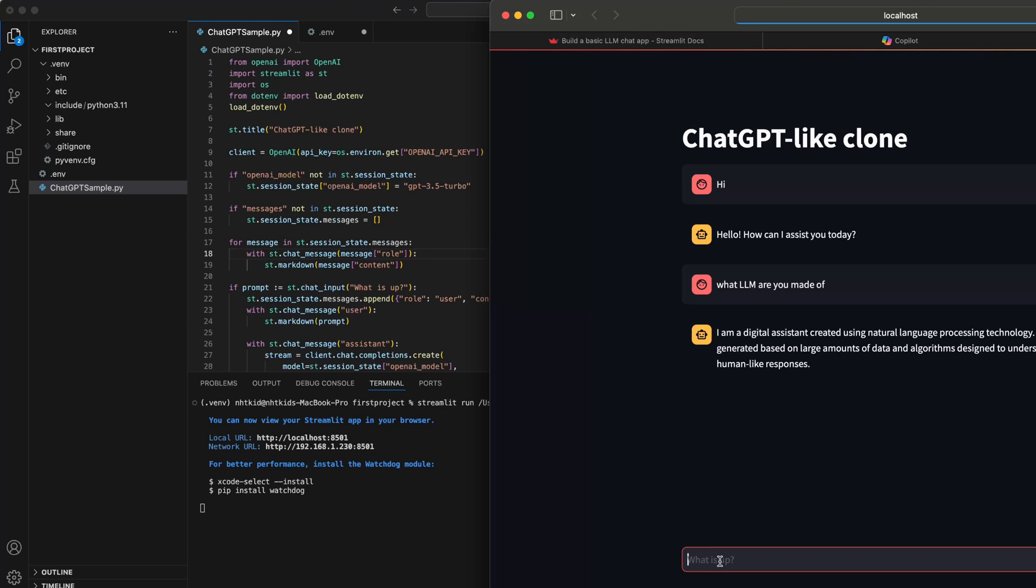This is how we can set up your Python environment in VS Code on Mac and how to run AI applications. Thank you for watching.